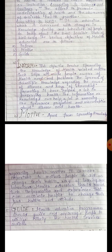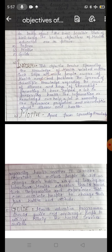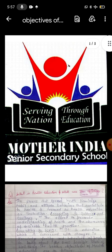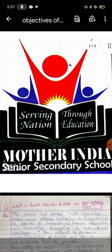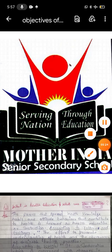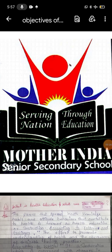Students, this is your lecture. The topic is the objectives of health education. In the next class we will start with a new topic. Thank you students, have a good day.